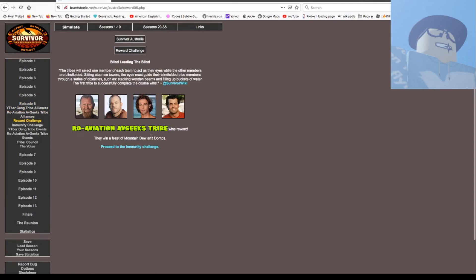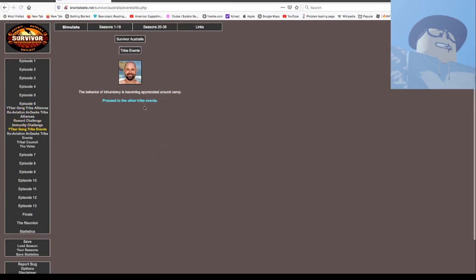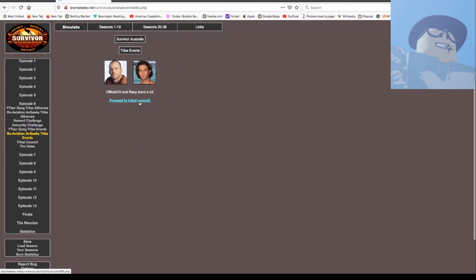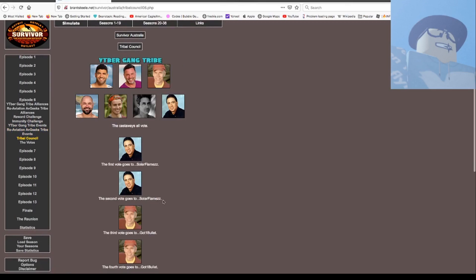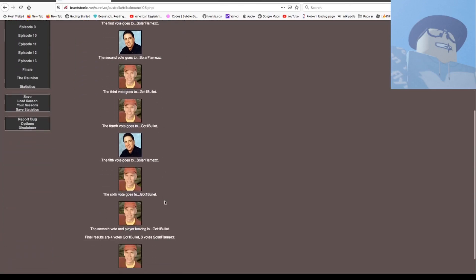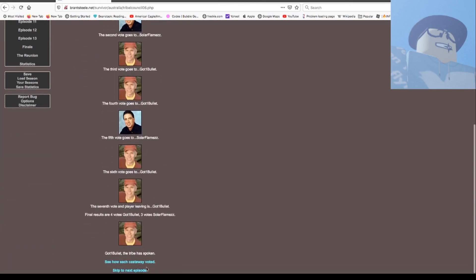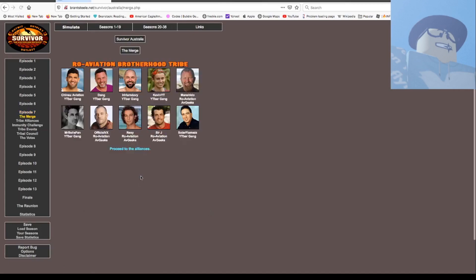They won Matt to do in Doritos and they won immunity. You're in David Wentz, I mean, appreciated. VX and Rex gone a lot. And the Travel Council, Sower, Sower, Galvin Bolt, Galvin Bolt, Sower, Galvin Bolt, Galvin Bolt, Galvin Bolt is out. So four to six.